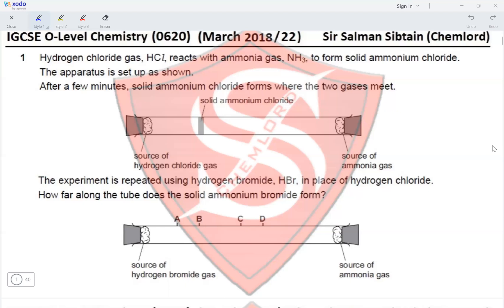The experiment is repeated using hydrogen bromide (HBr) in place of hydrogen chloride. Solid ammonium bromide would form closer to the source of hydrogen bromide, which is side A, because the Mr of hydrogen bromide is much greater than that of ammonia. So hydrogen bromide moves a lesser distance, ammonia moves a greater distance — therefore option A is correct.